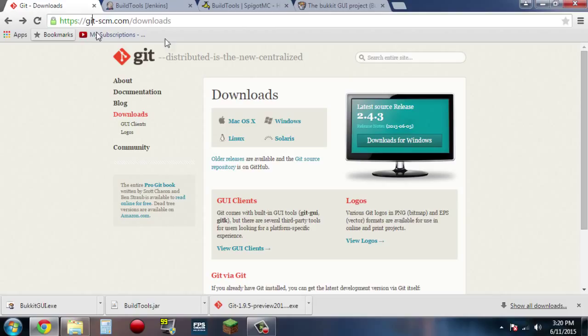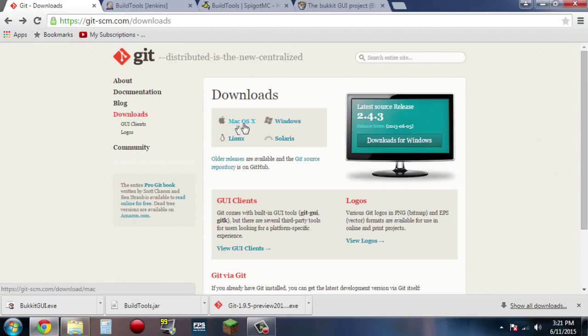First off, go to git-scm.com/downloads, and download and click whichever one of these links corresponds to your operating system.